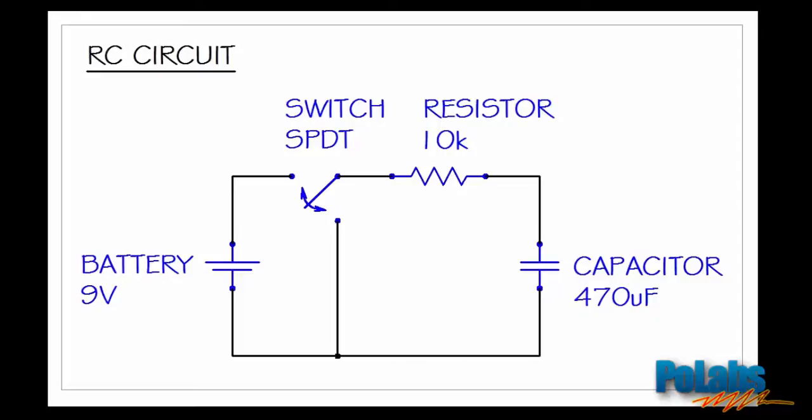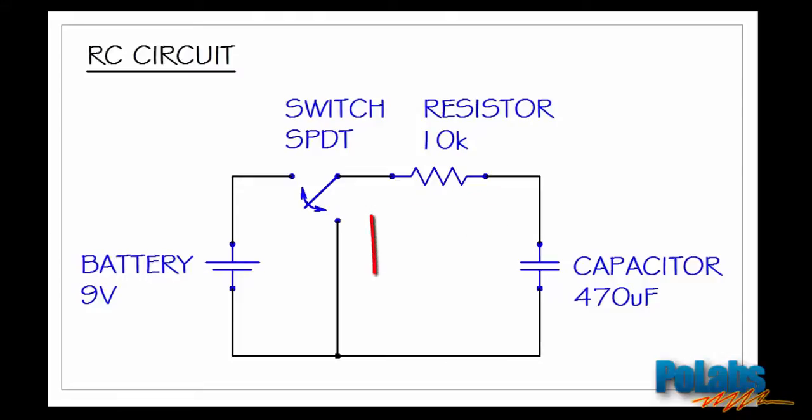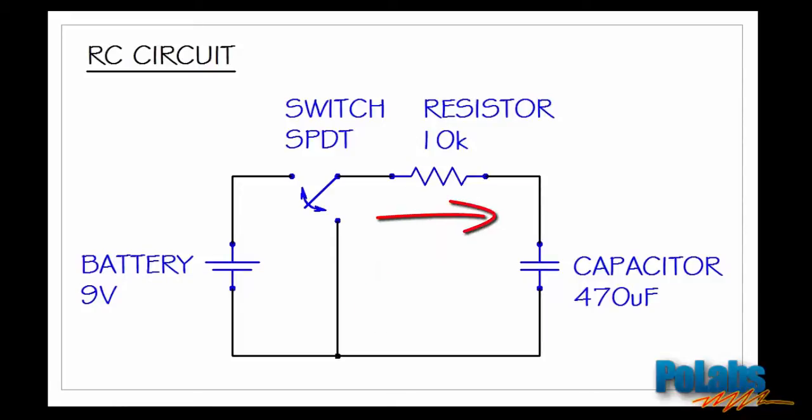The battery will charge the capacitor until the capacitor voltage gets close to the battery voltage. As we press the switch the capacitor charge will discharge over a resistor towards ground. When we release the switch the capacitor will begin to charge again and so on.